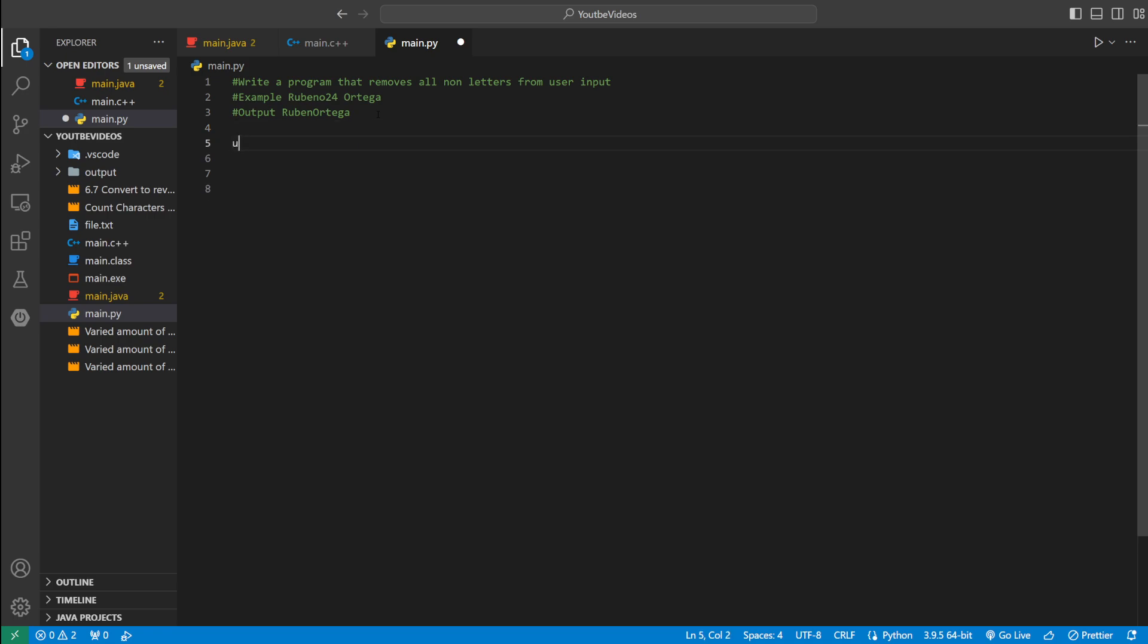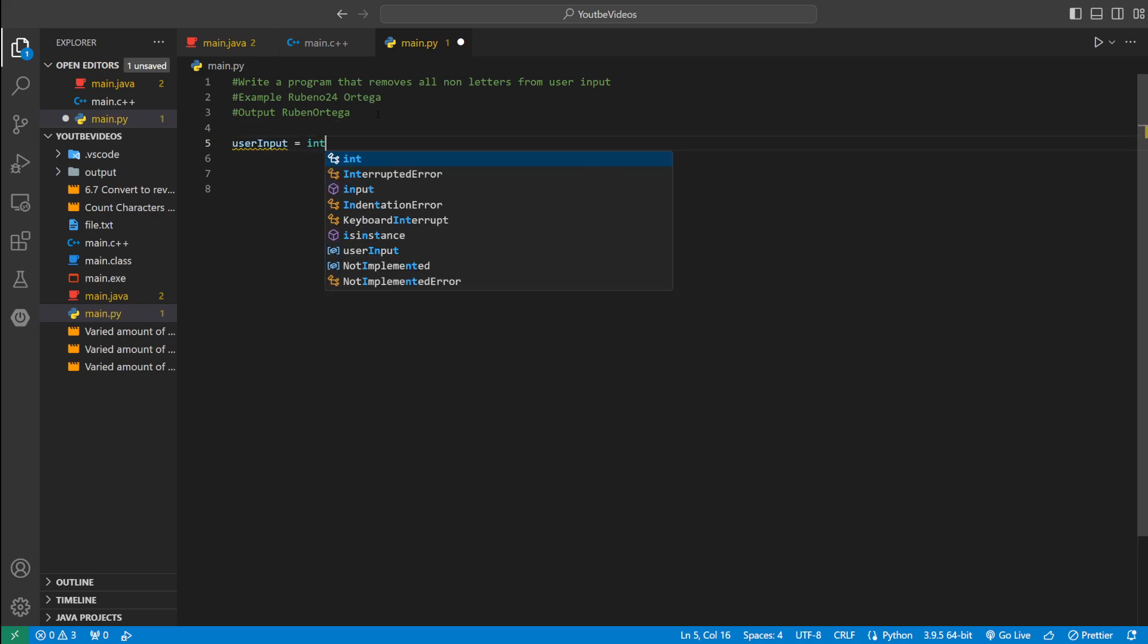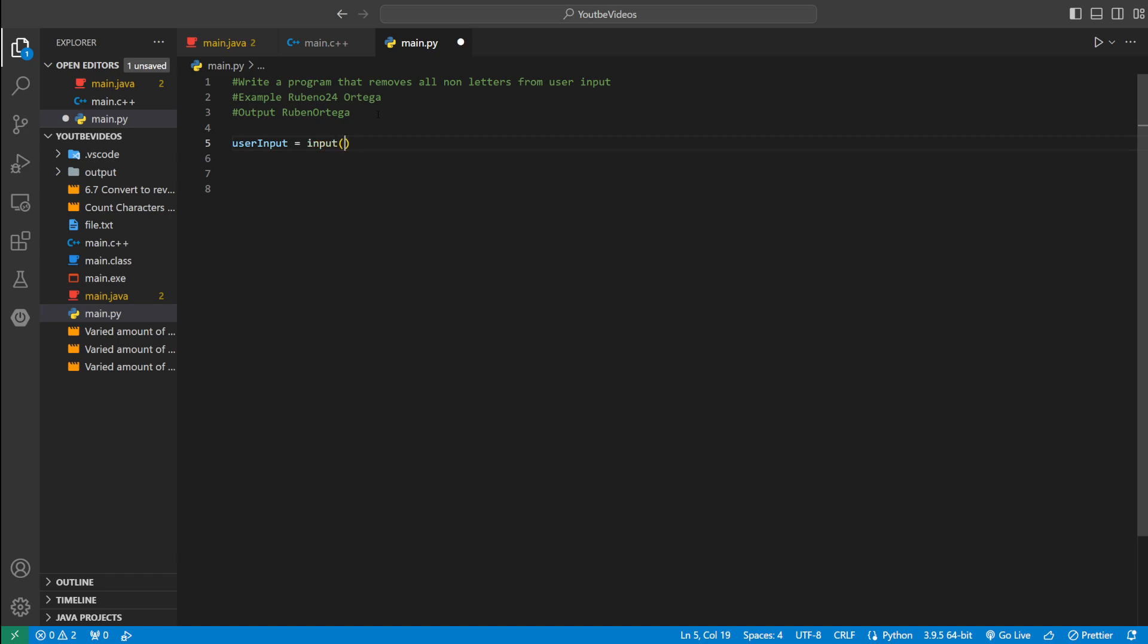So let's actually code it up. We can declare a variable called userInput and set it equal to input. Just so whatever the user enters on the keyboard will be stored in that variable.